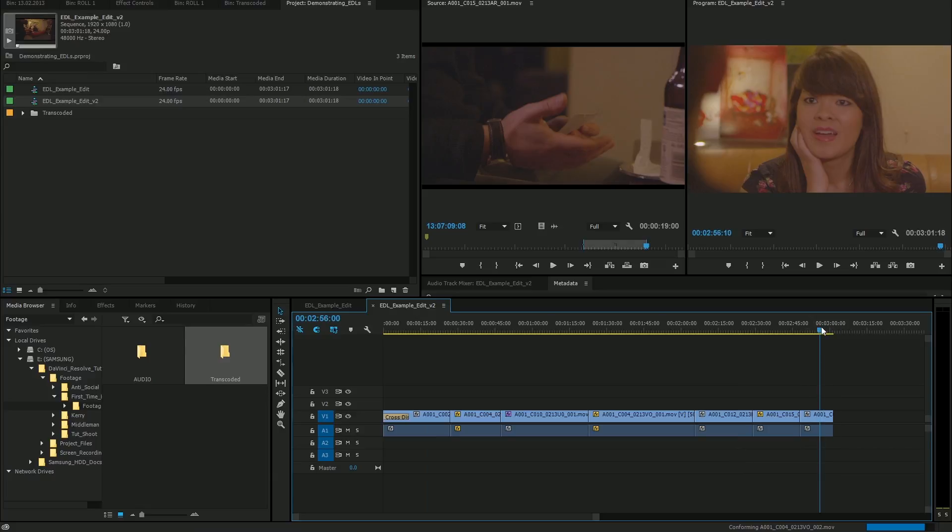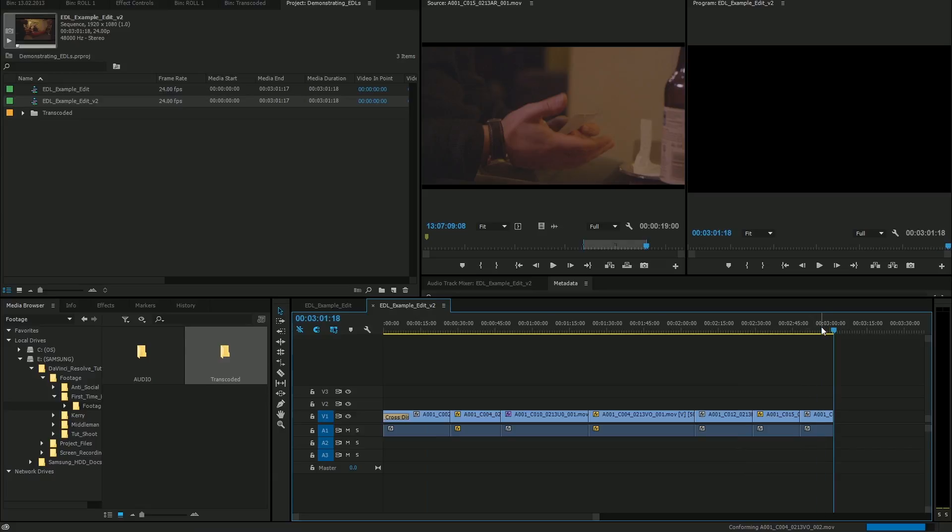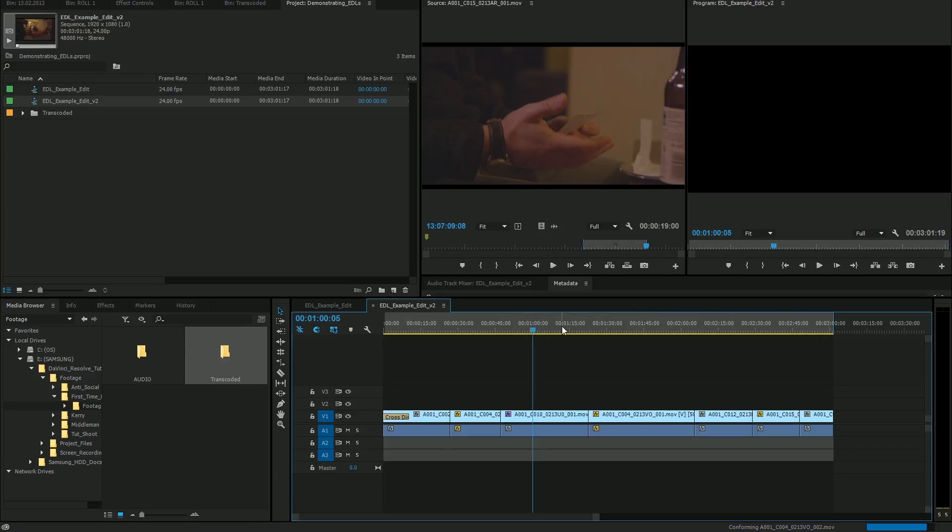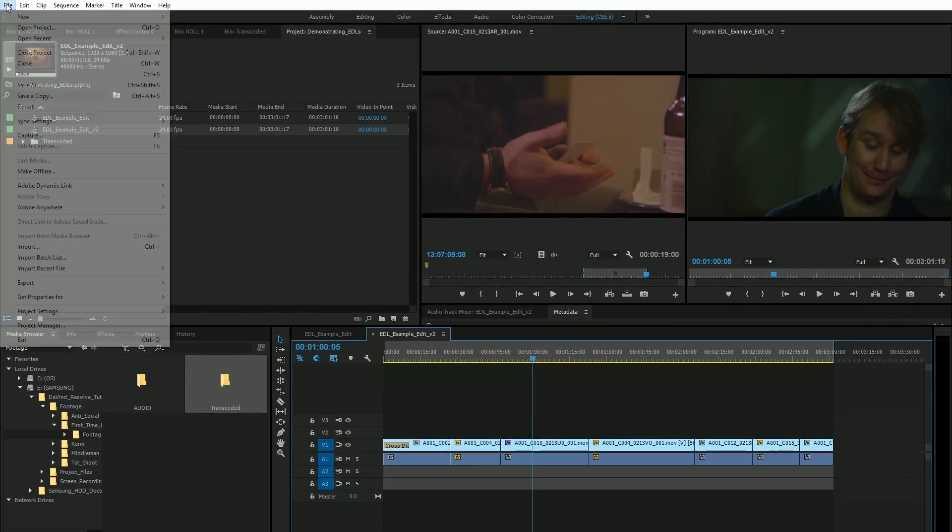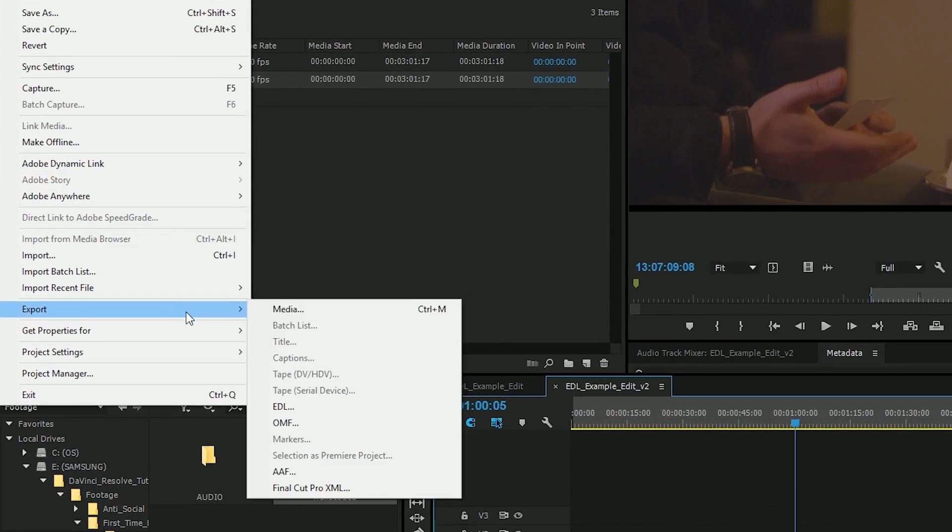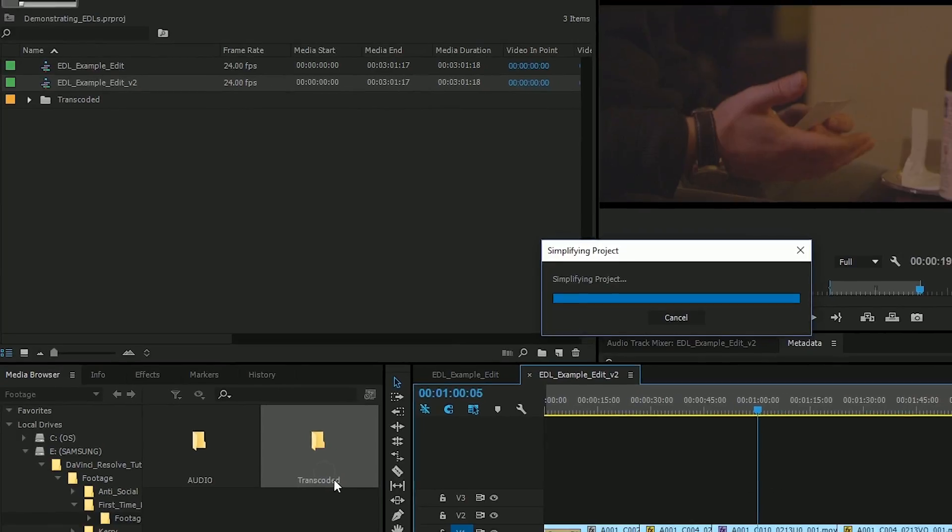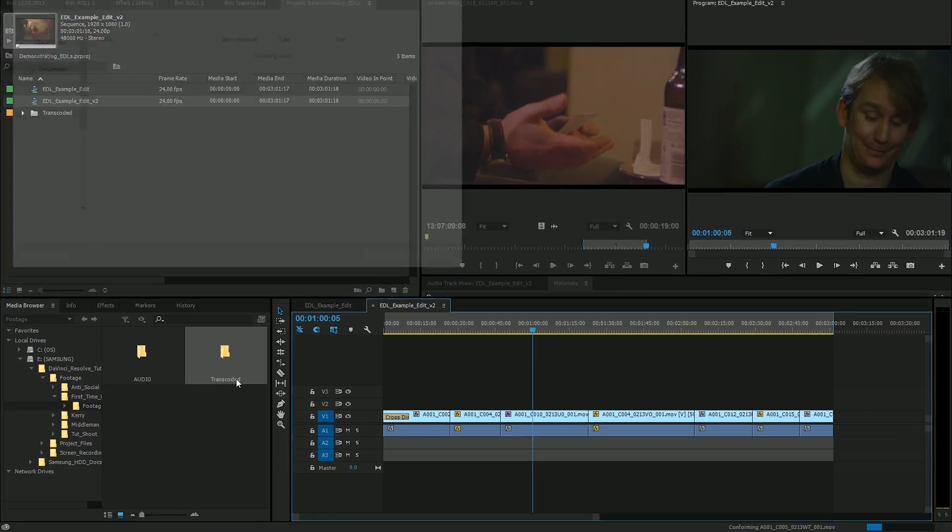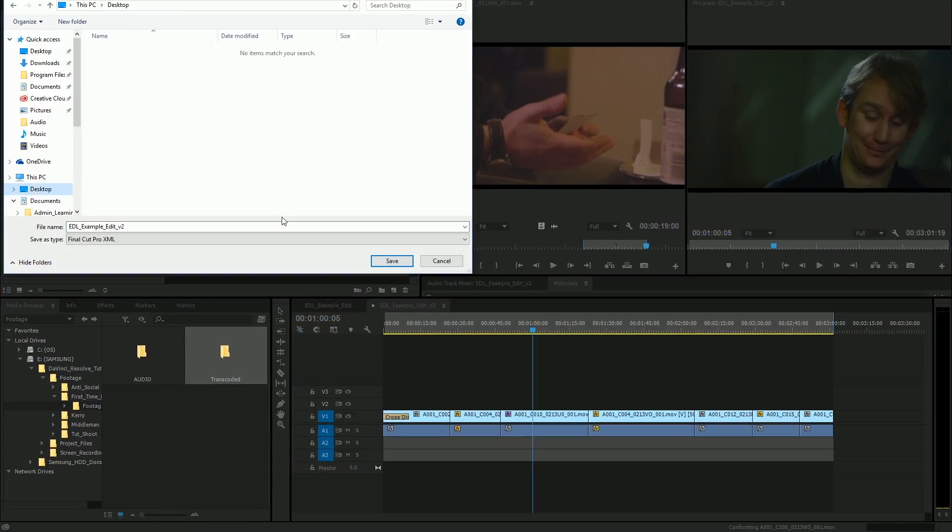So I'm going to indicate my in and out points, and I'm going to export an XML file. I'm just going to throw this onto my desktop to keep things simple.